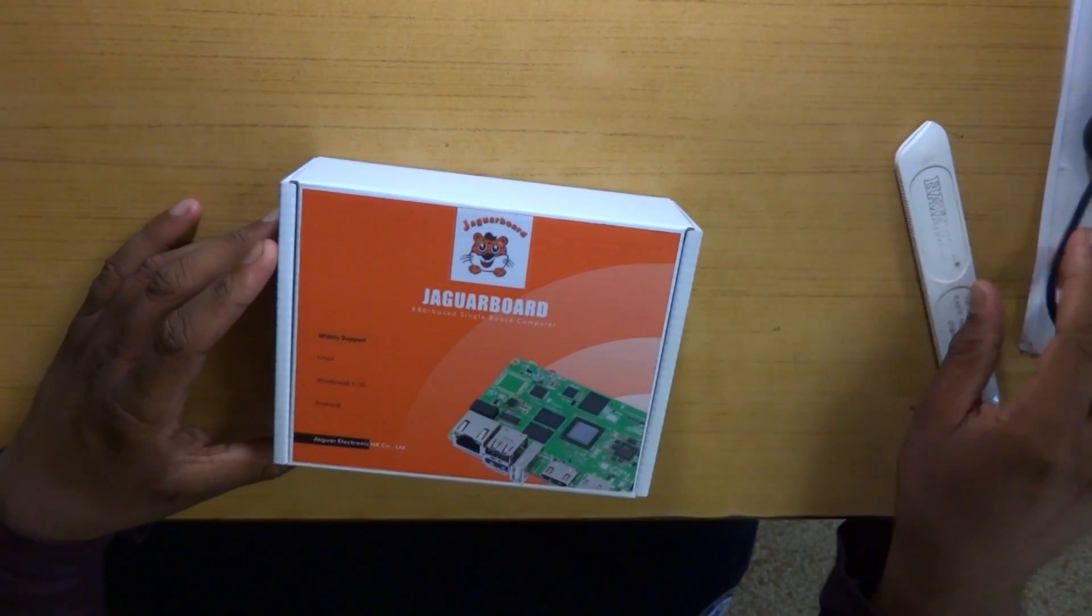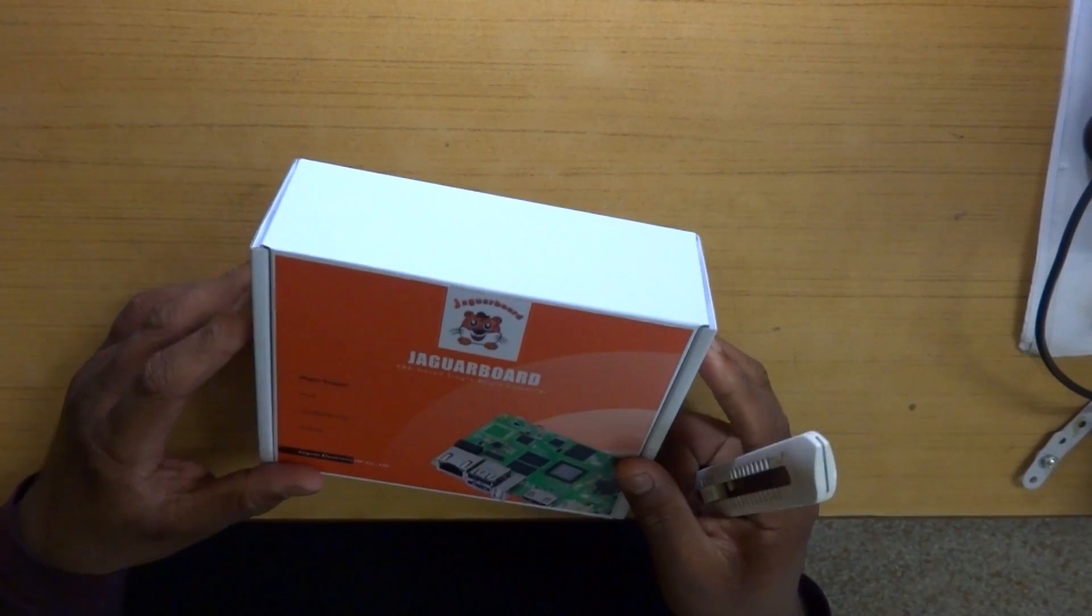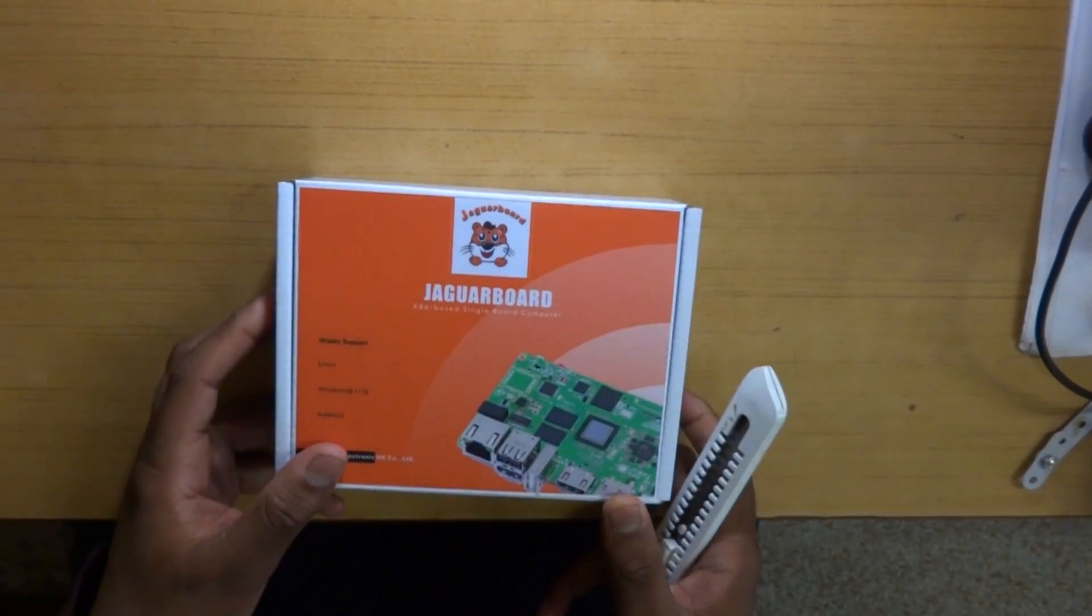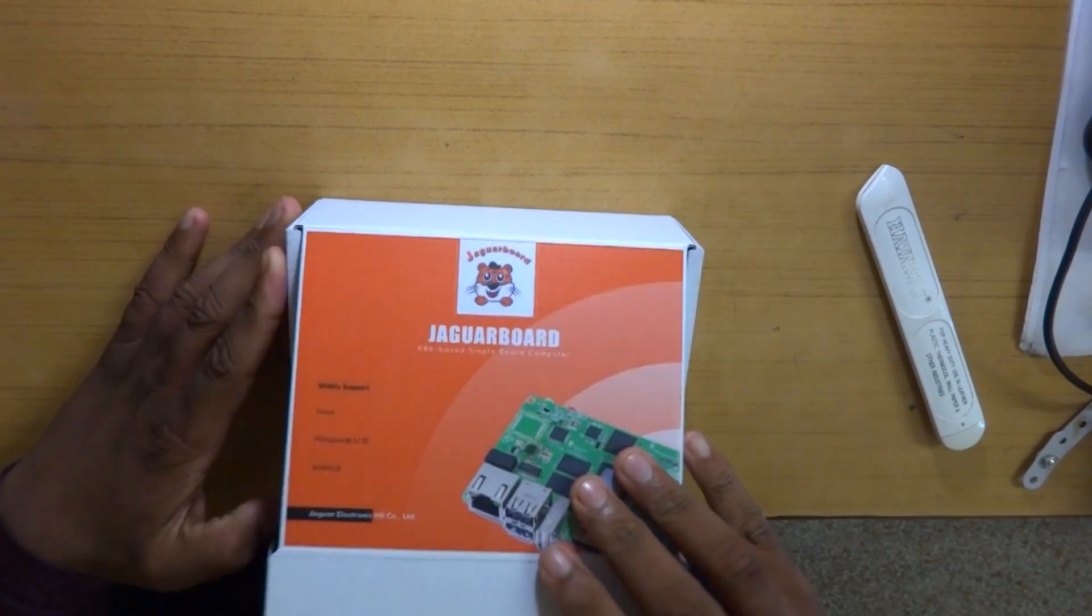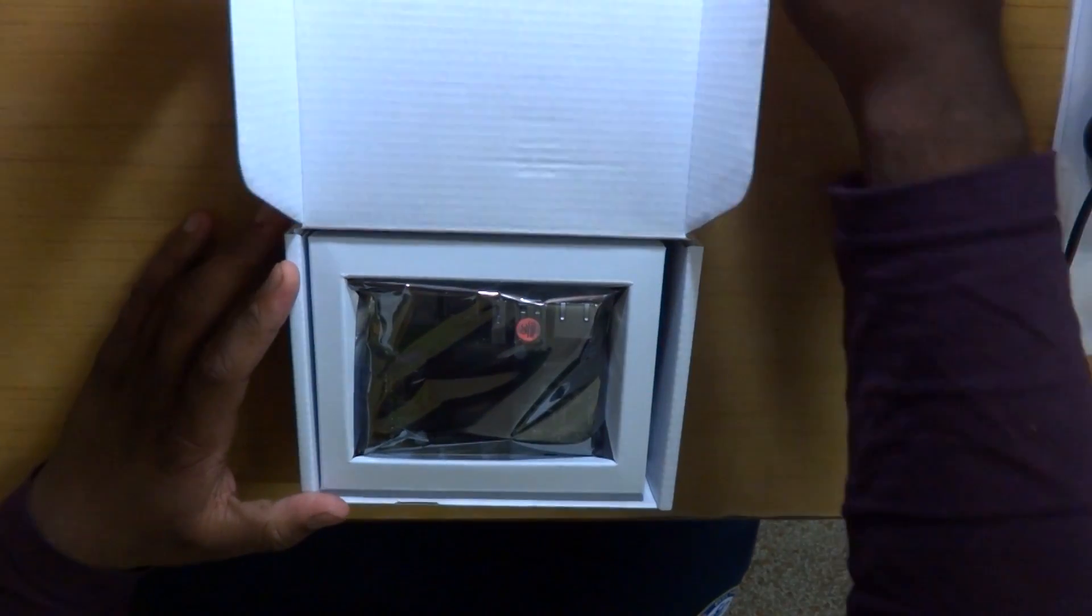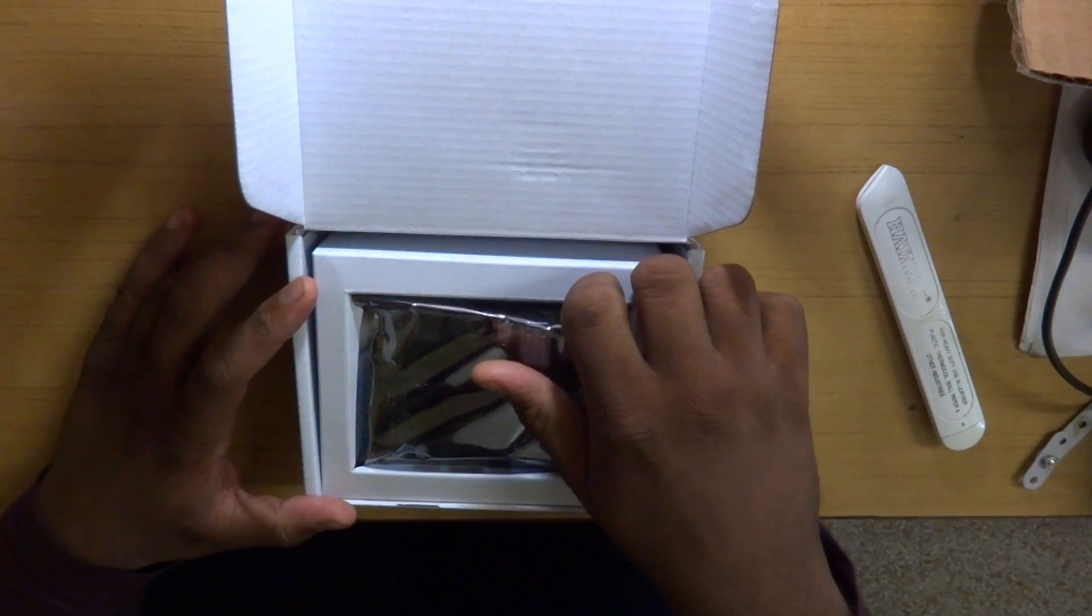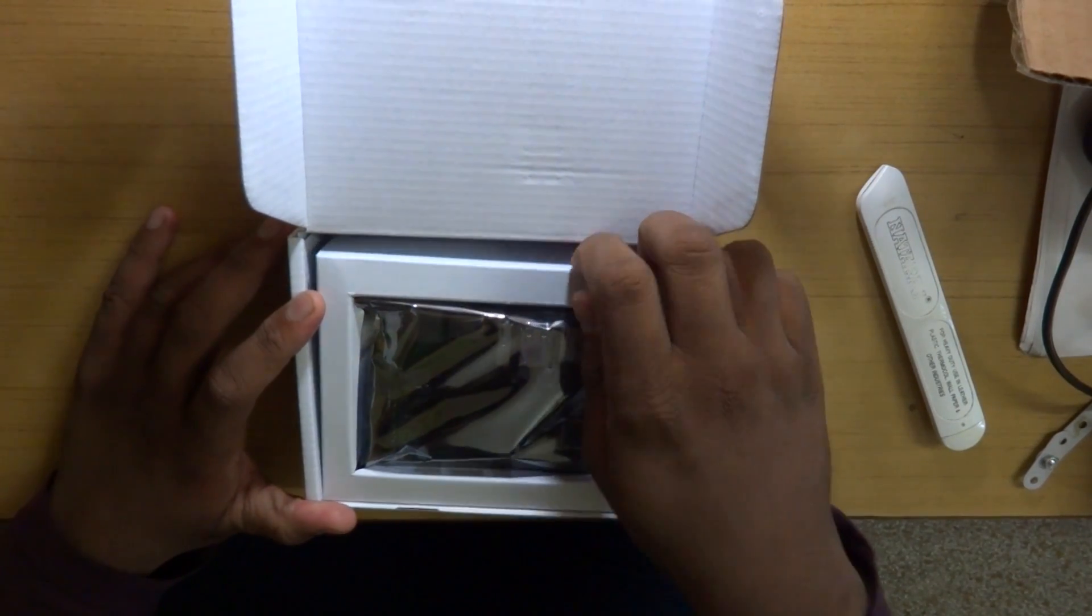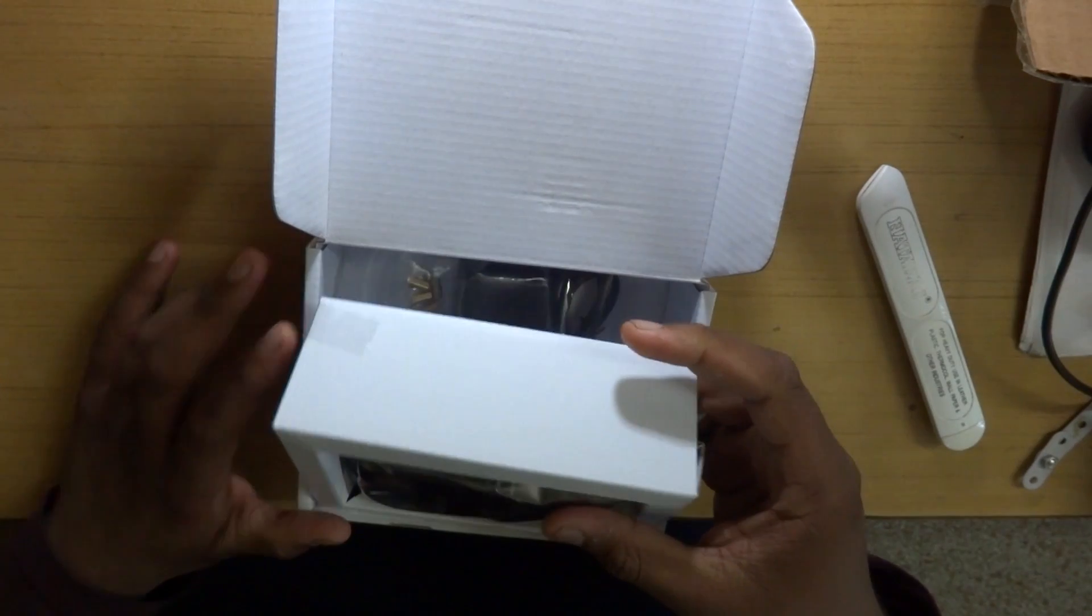So this company actually had a proper box with labels and everything. So you can see right there on your screen right now it really had a nice orange box with a few stuff written over it and of course that Jaguar board logo. And once you open it up there is the Jaguar board sitting right there.